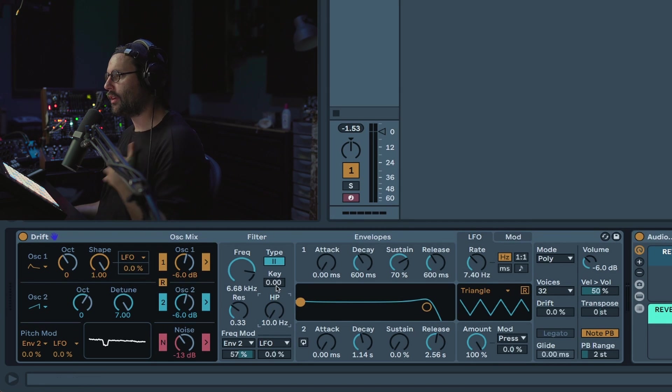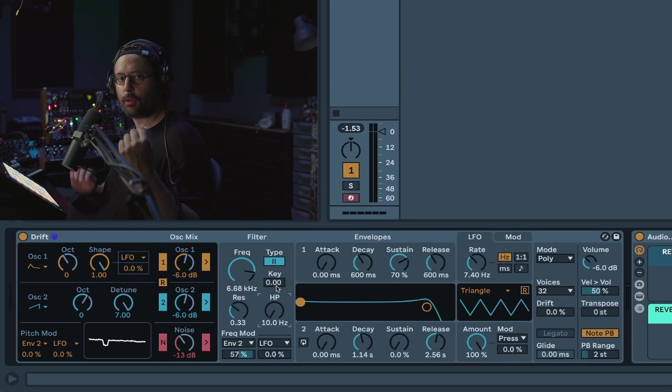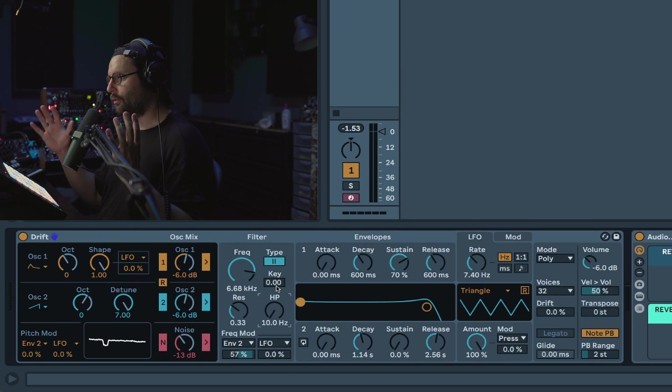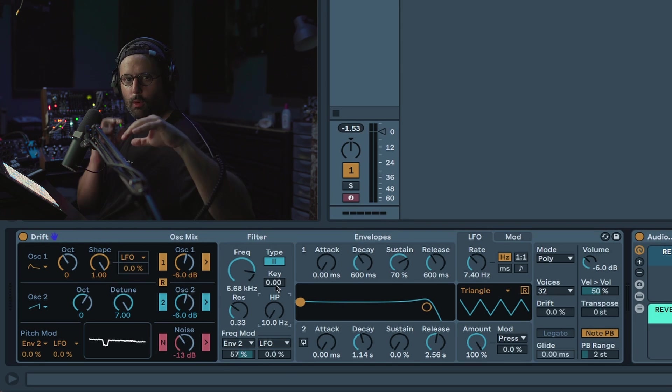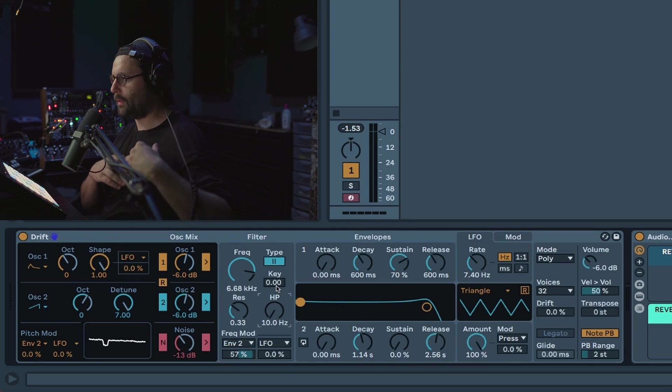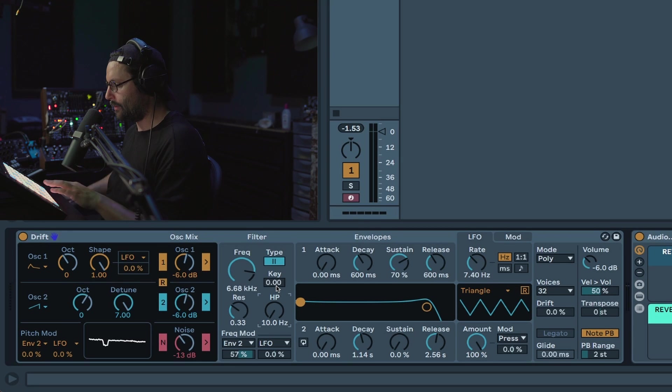And then finally you have the key tracking which is kind of a classic feature. Basically your keyboard will affect how your filter reacts. So the lower the note, the lower your filter will be. The higher the note, the higher the filter will be.